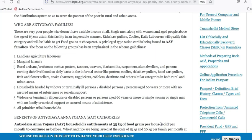The first step is to apply for the card. The second step is to keep the required documents. The third step is to proceed to the next step in the application process.